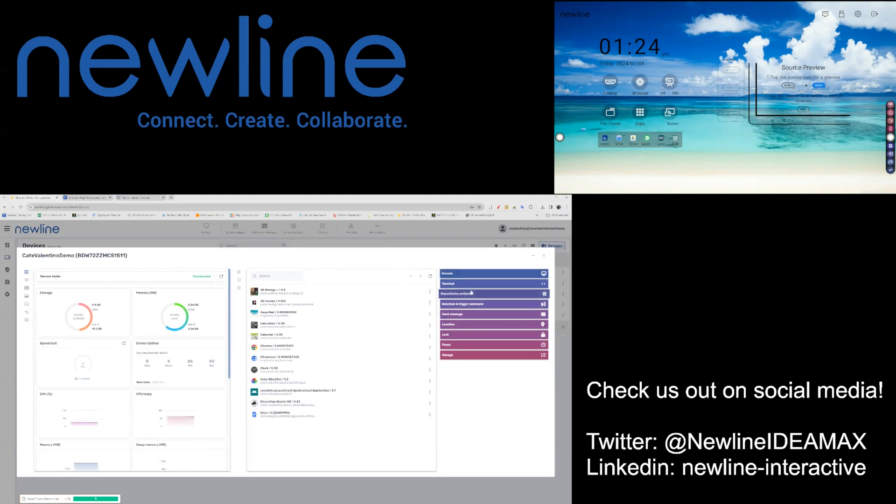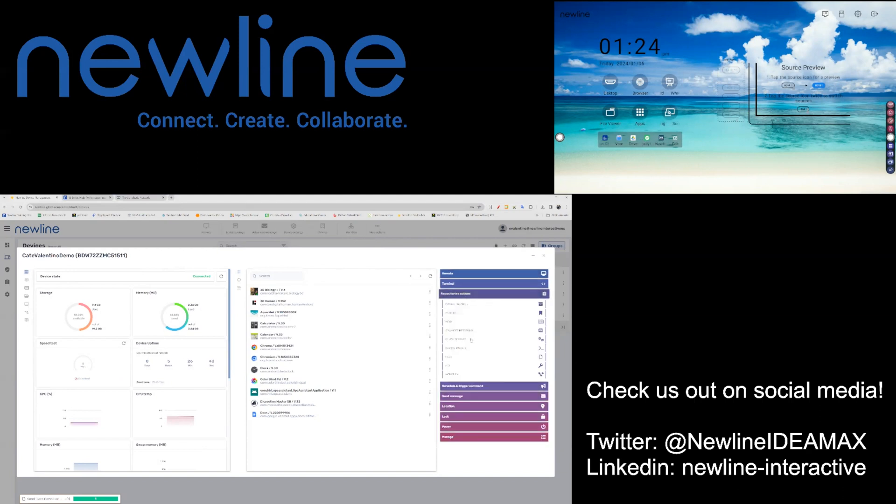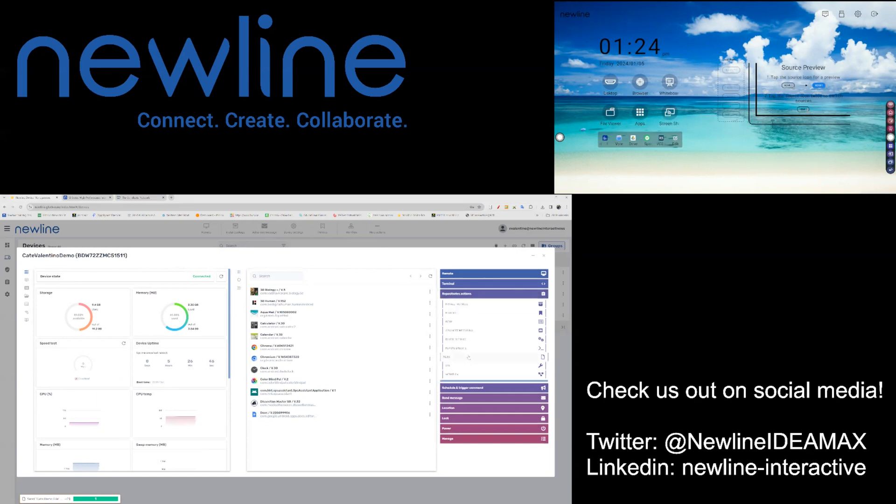To send a file to a panel, working on an individual panel, you will click on Repository Actions and then choose the Files option.